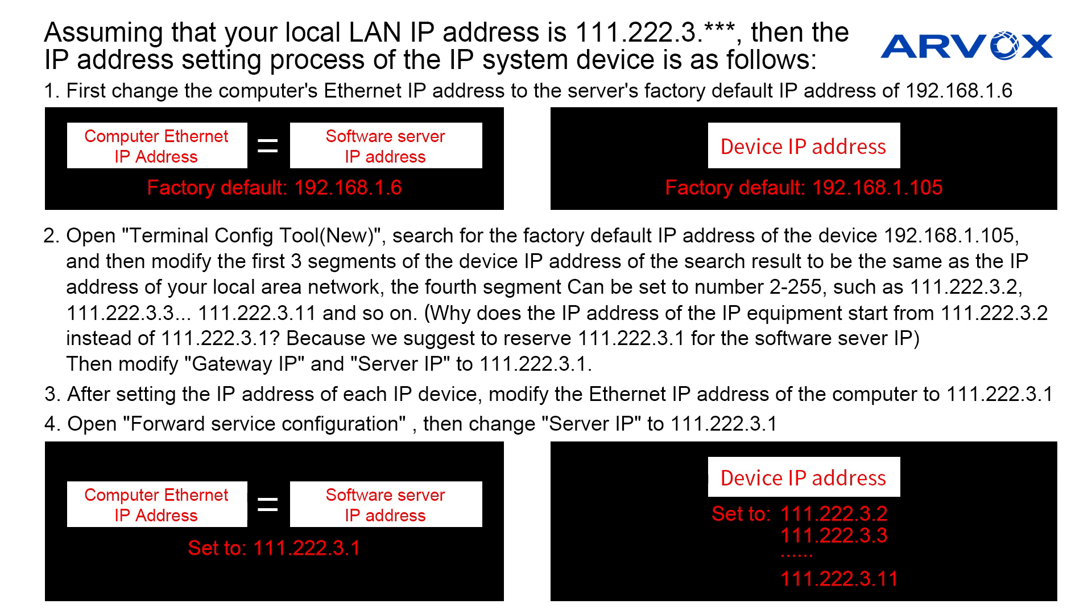Then the IP address setting process of the IP system device is as following. First, change the computer's Internet IP address to the server's factory default IP address of 192.168.1.6.